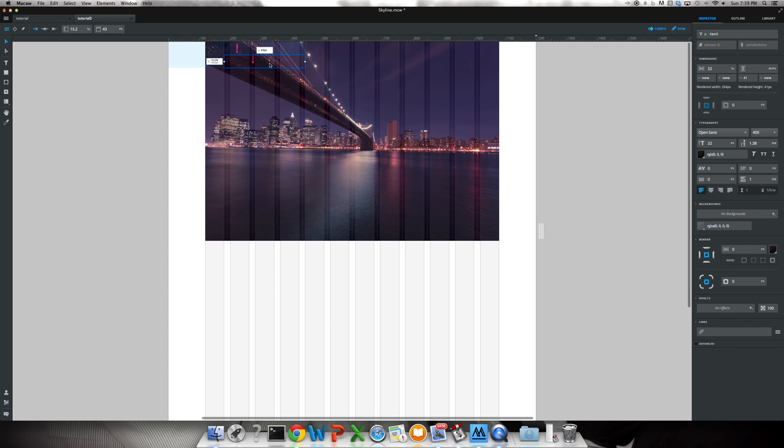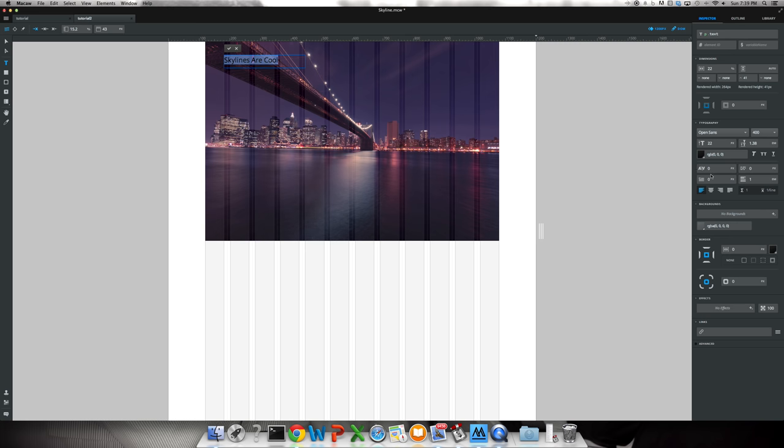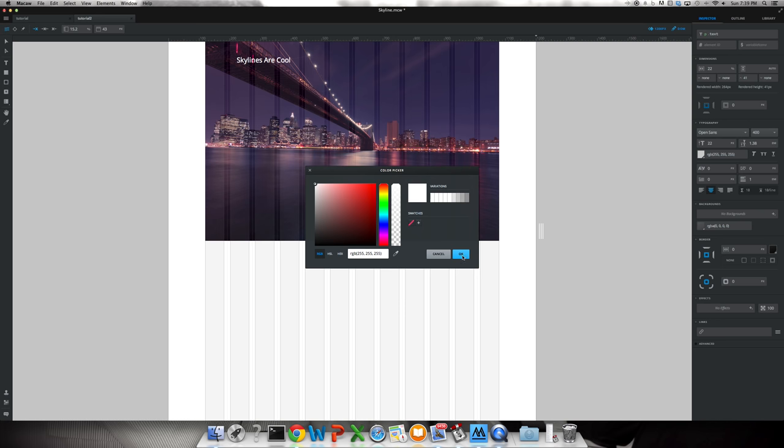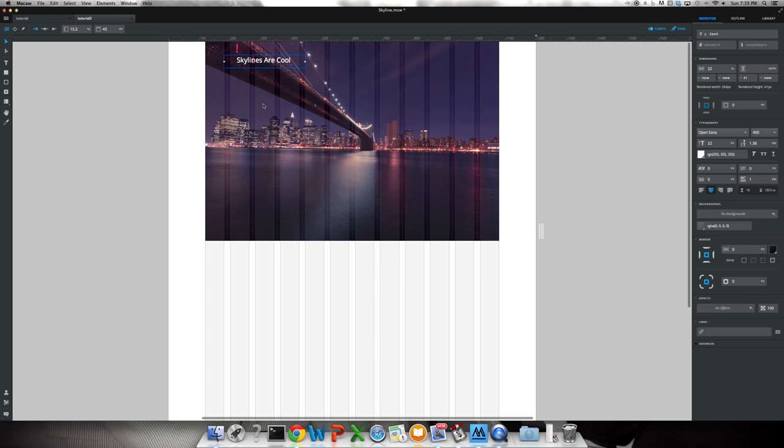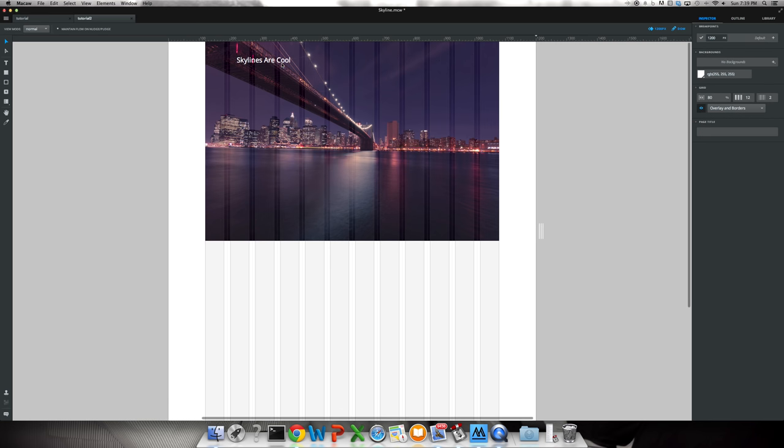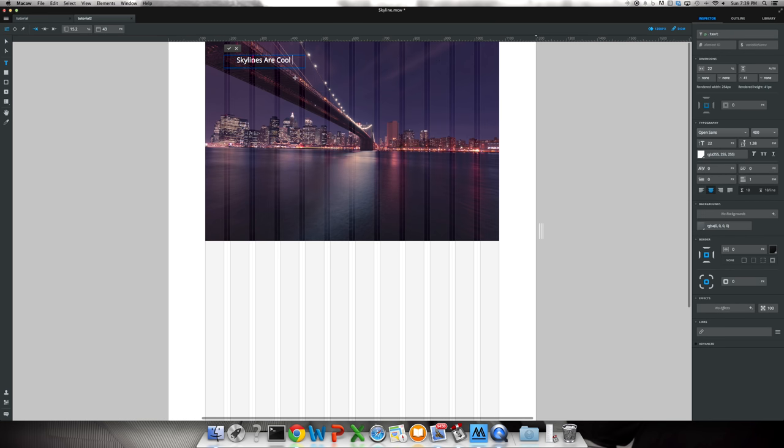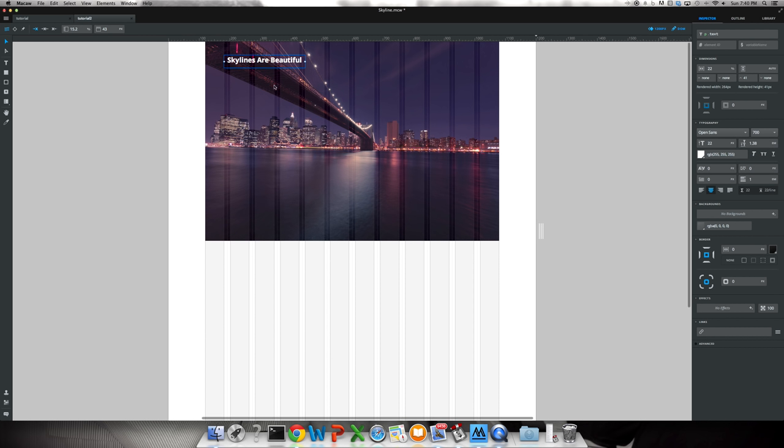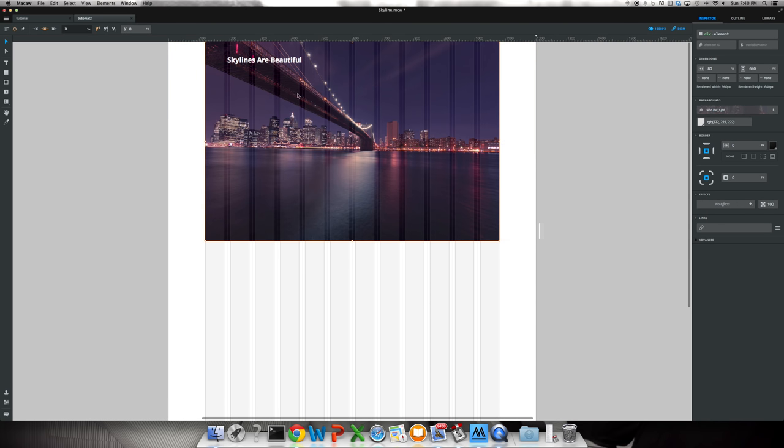So we're going to select Open Sans, change it to 22 text. And we're going to start typing, skylines are cool. We're just going to put that in for right now. So we can center the text and select font color of white. And we'll change this to white. Beautiful. So got that on there. I'm going to bold it too. You have 300 is the lightest all the way down to 800 is the most bold. We're going to select 700 here.